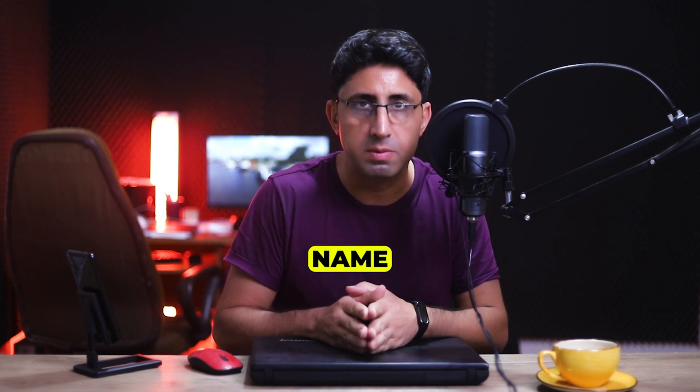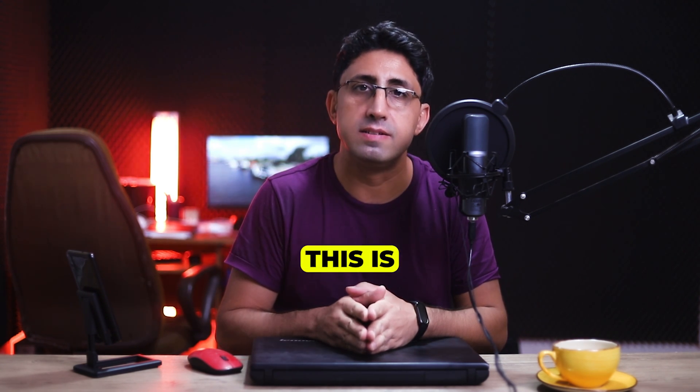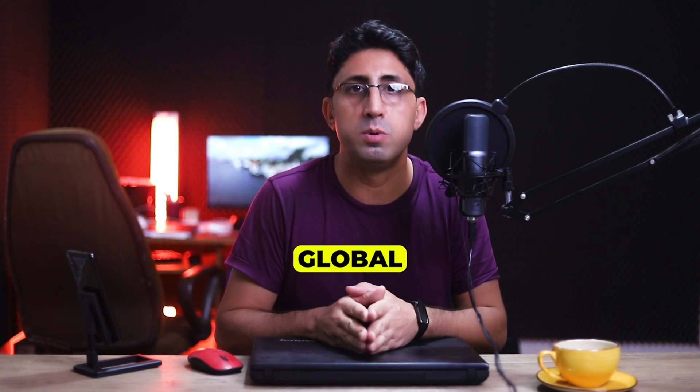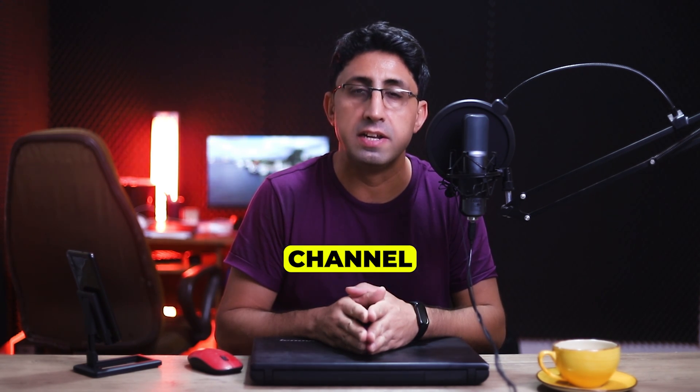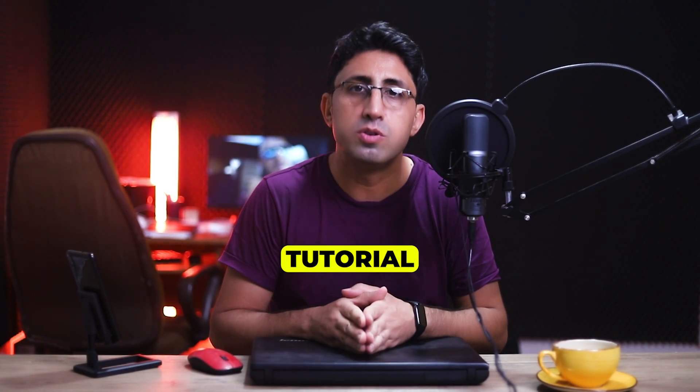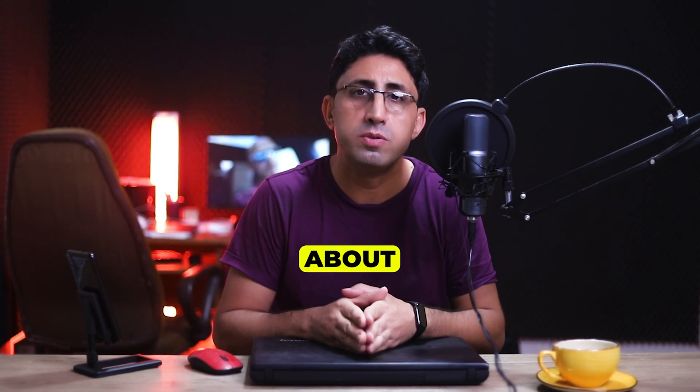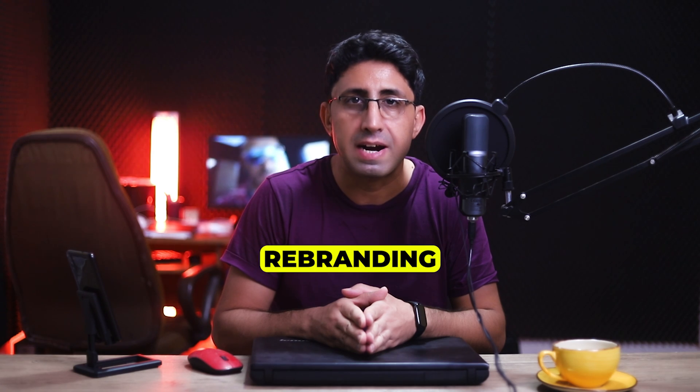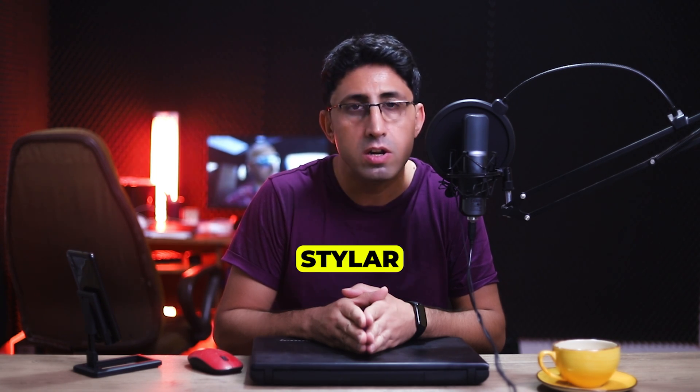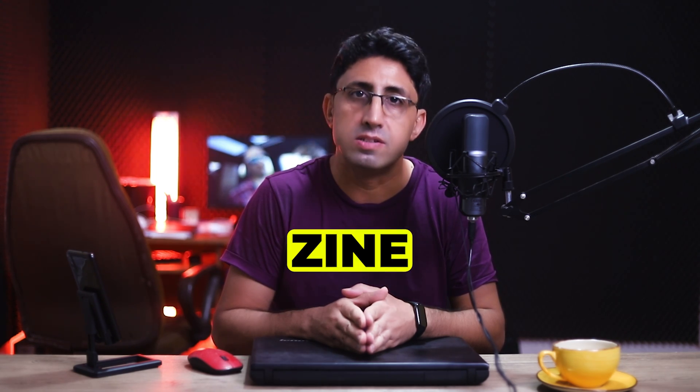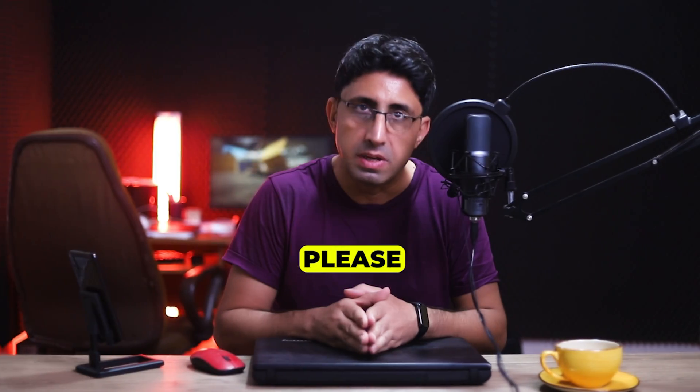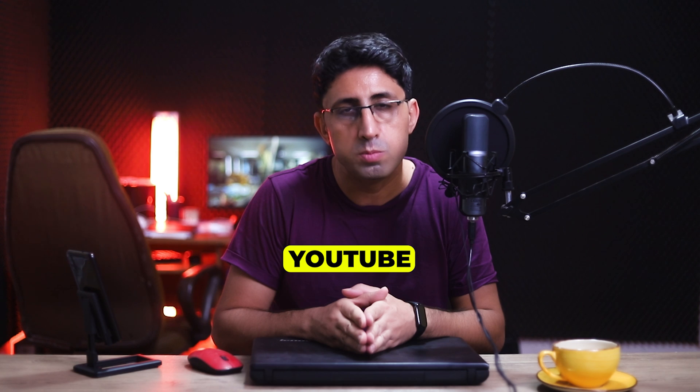Hi everyone, my name is Iman and this is the Iman Global YouTube channel. Welcome back to another AI tutorial. In this tutorial I'm going to talk about the rebranding of Styler AI to Dzine. Please support my YouTube channel.